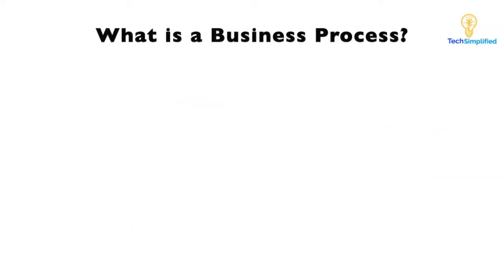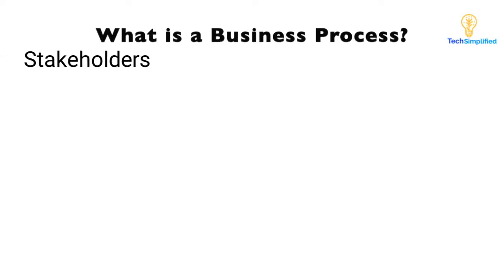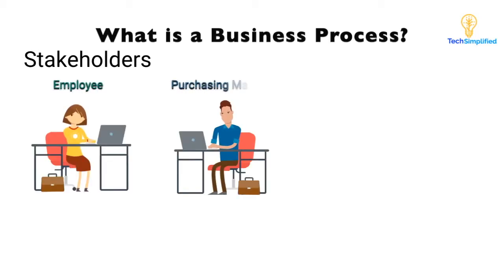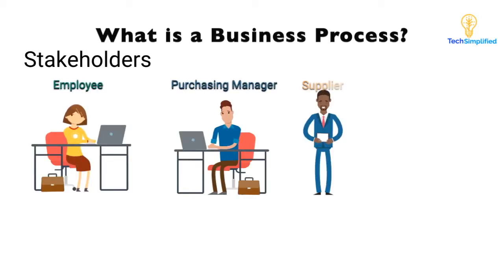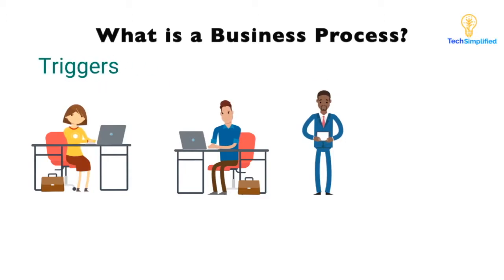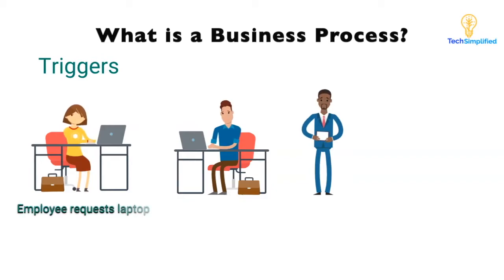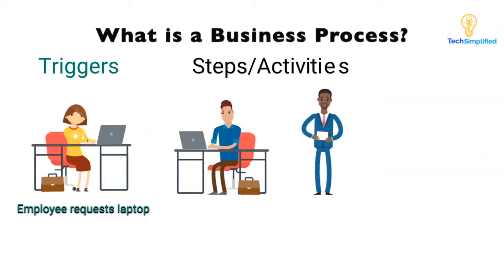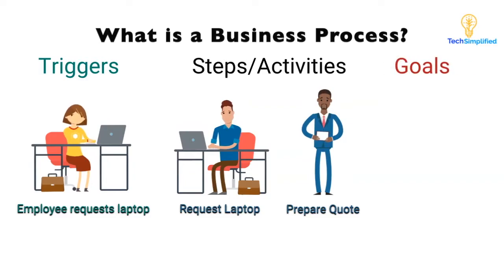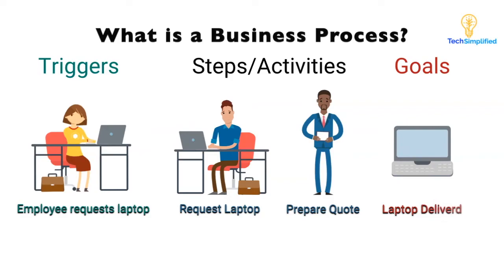Whether we're looking at a simple or a complex process, every process has stakeholders. In our example, the stakeholders are the employee, the purchasing manager, and the supplier. Every process has triggers, things that happen to cause the process to start, like an employee requesting a new laptop, a series of steps or activities like requesting an offer or preparing a quote that lead to fulfilling a goal or a set of goals. In our case, laptop delivered to the employee.